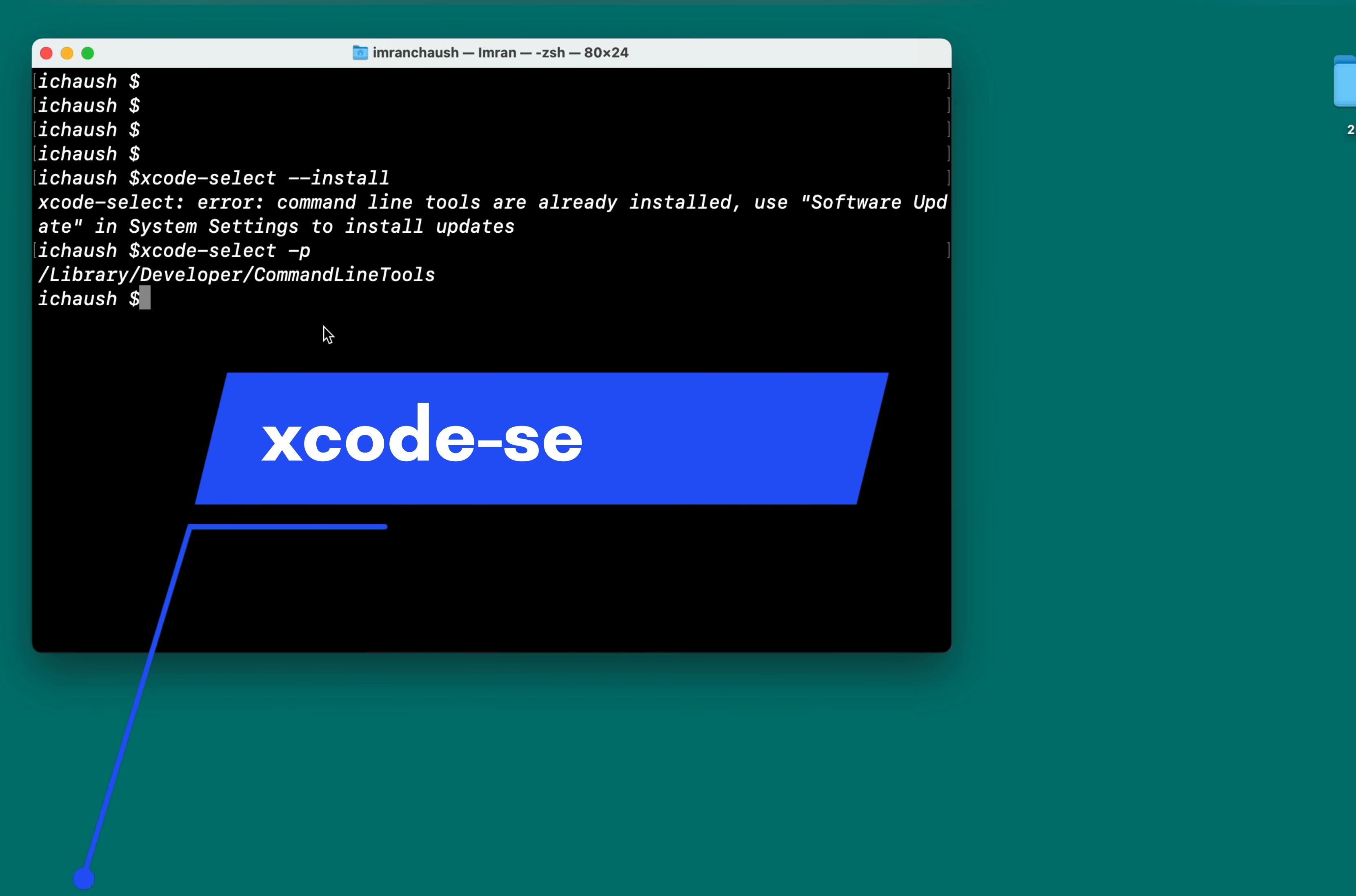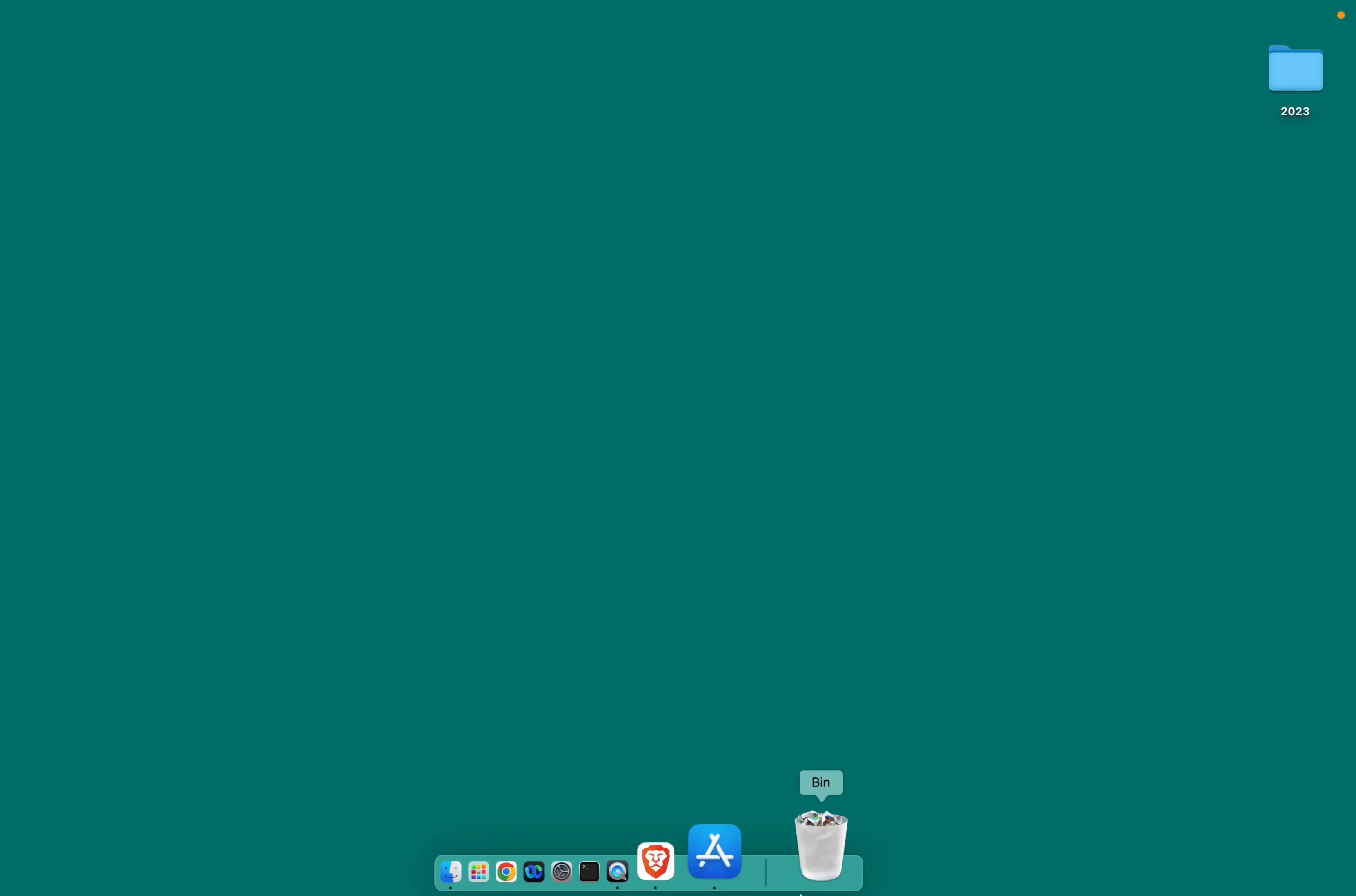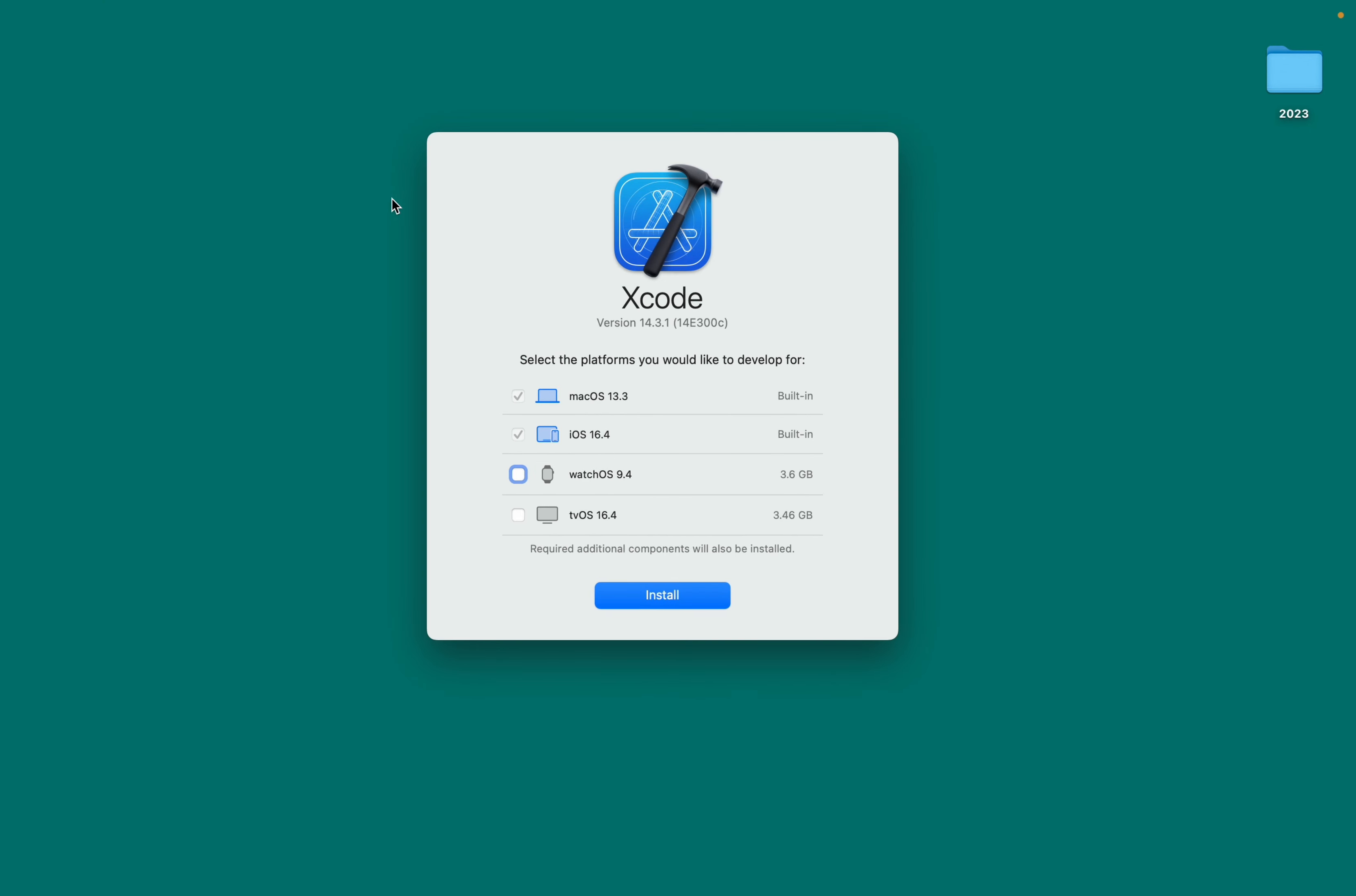Let's head over to the App Store to verify if Xcode has been successfully installed. Congratulations, you're all set. Click on Open to get started.